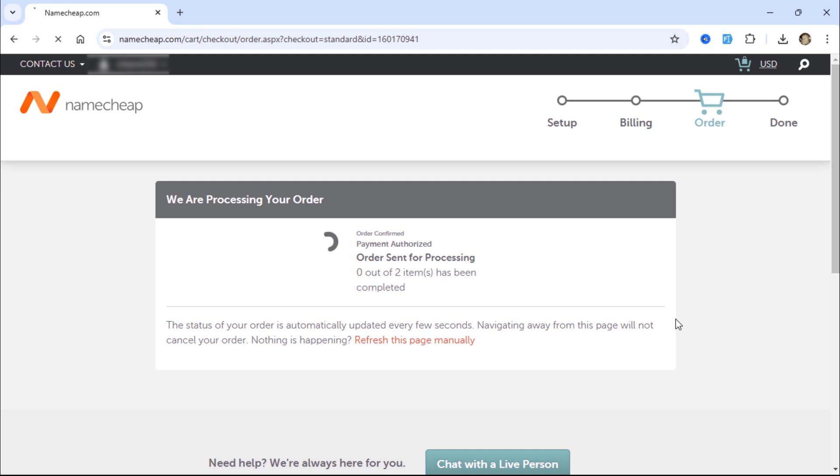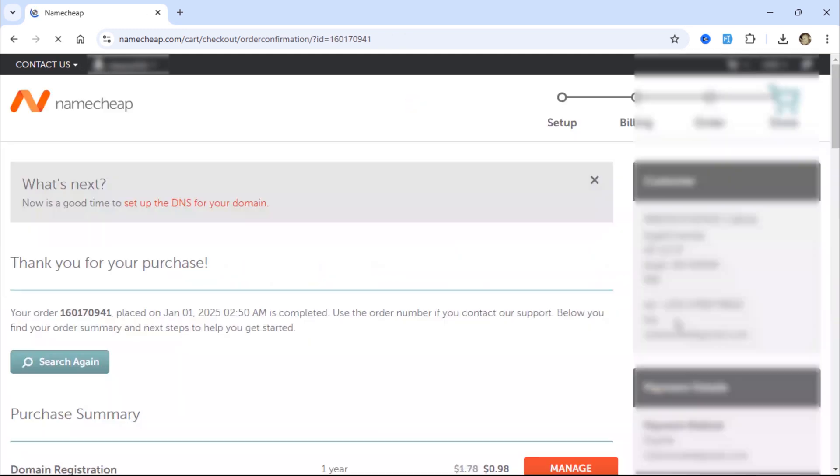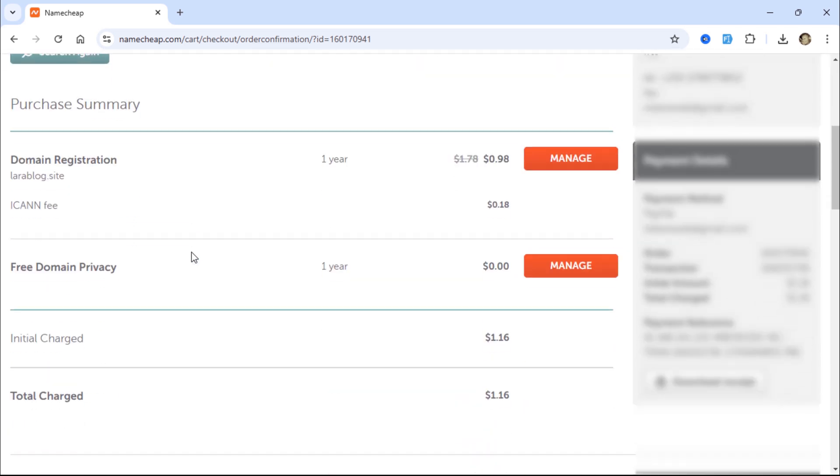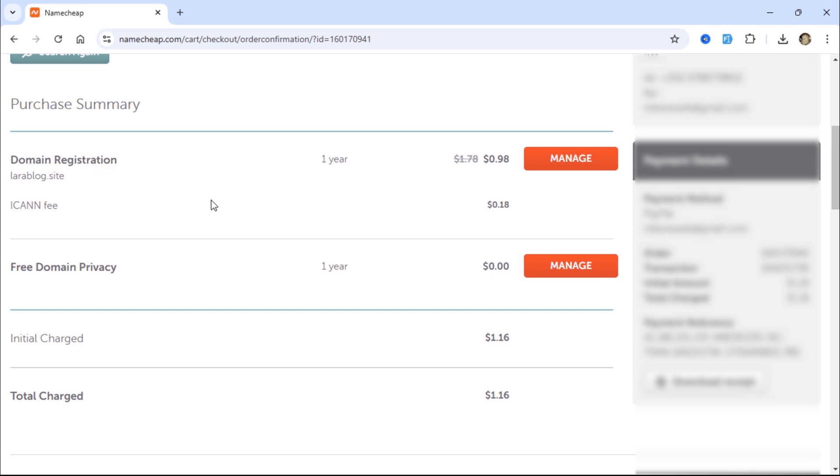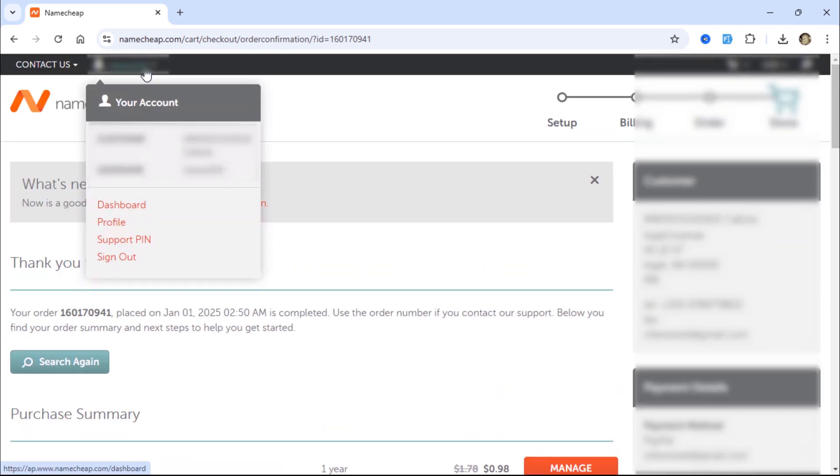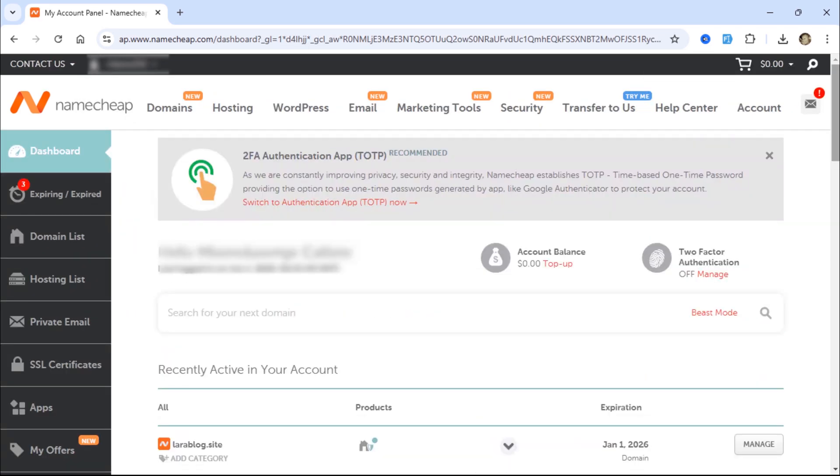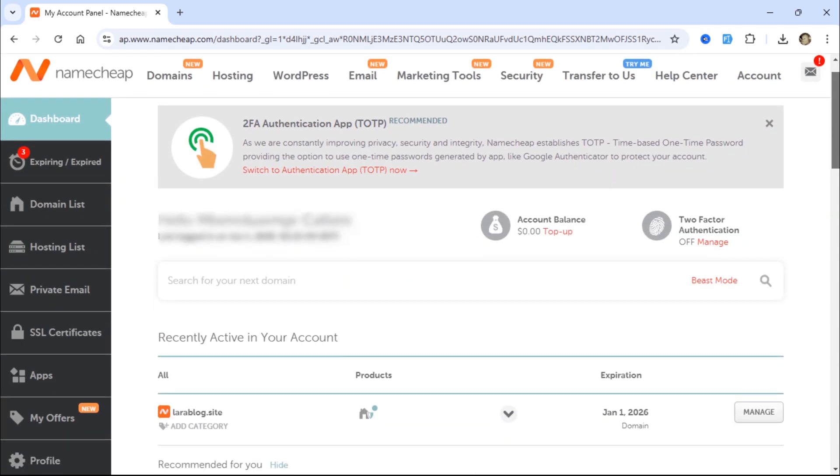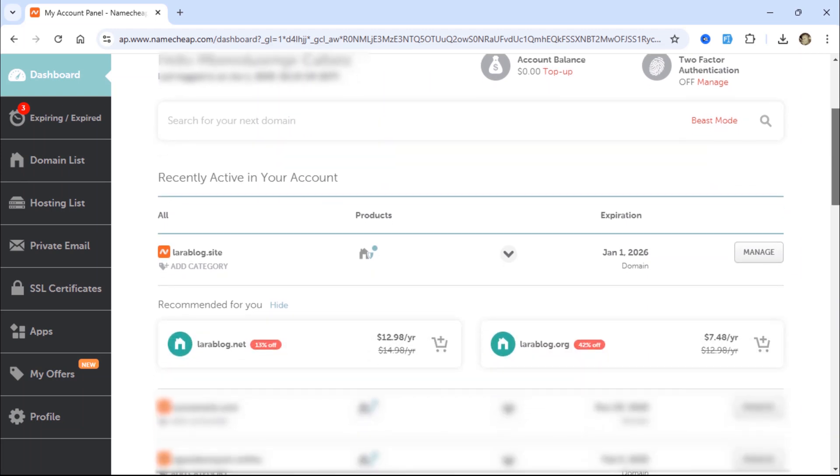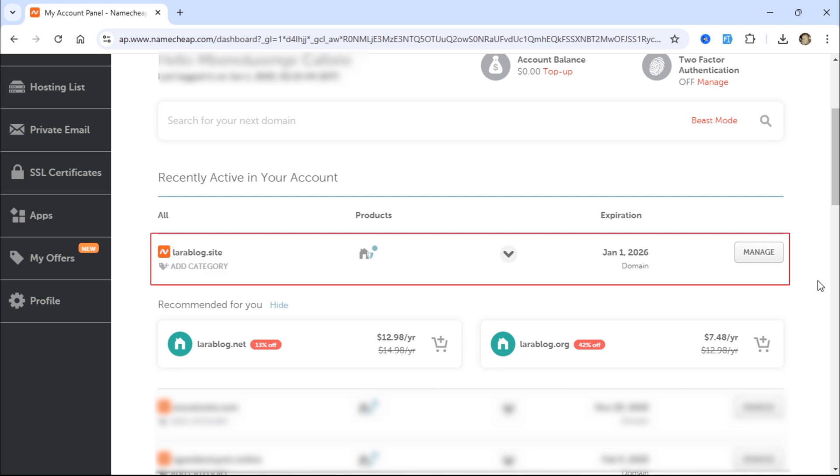After the payment is successfully completed, you will be redirected back to your Namecheap account. As you can see, the domain is now listed under my domain names.